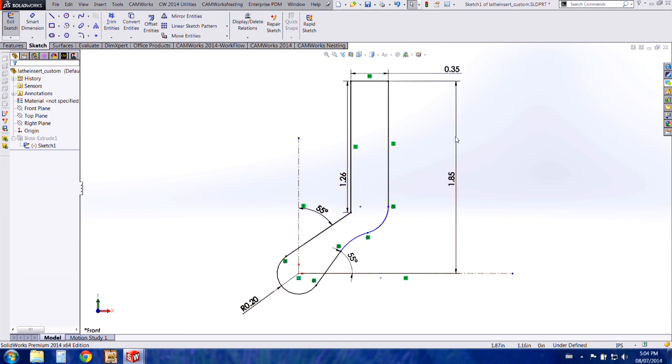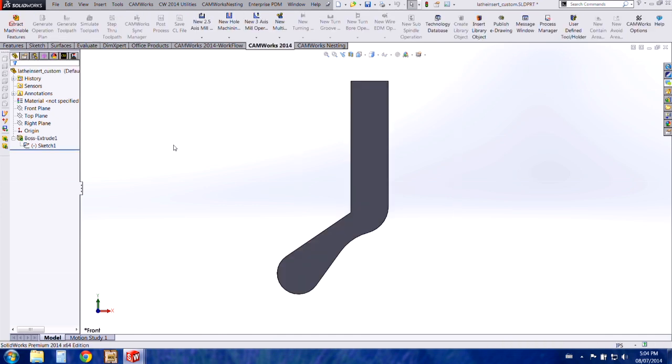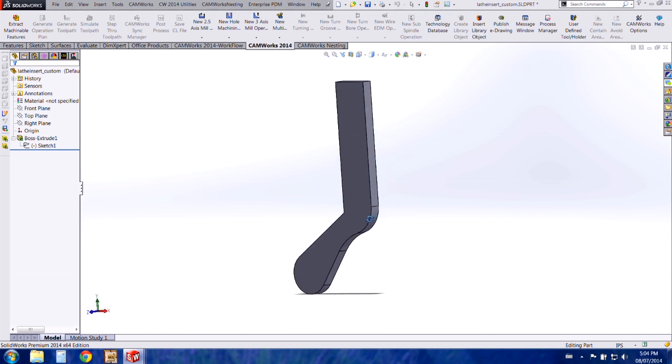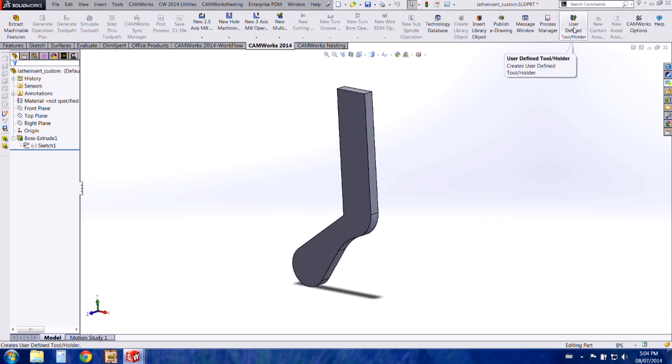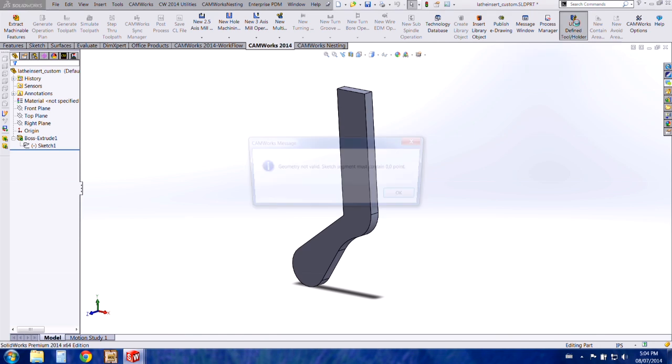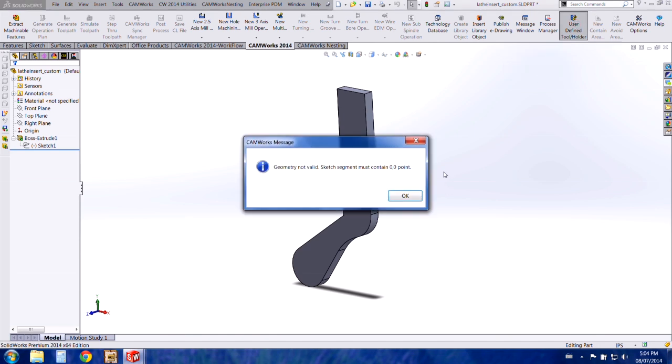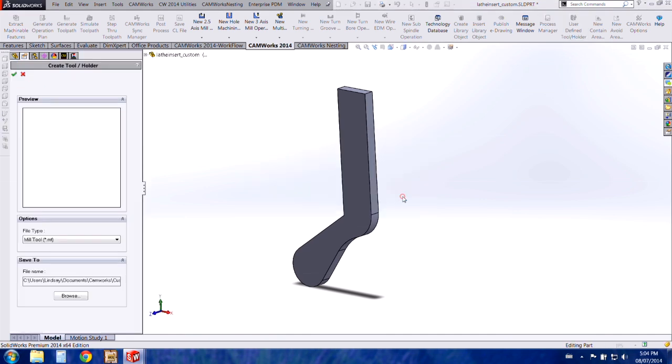I'm going to exit the sketch and I've added a thickness to the insert. So I chose an eighth of an inch for this example. And then I'm going to go to my user defined tool holder options. It's going to give me the message saying GMTree not valid sketch must contain zero point. I'm going to press OK and bring up my create tool holder window.